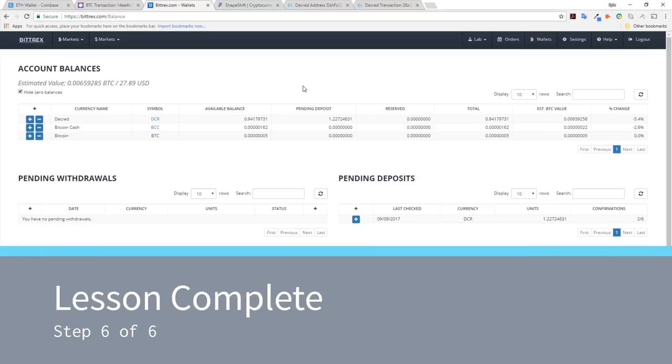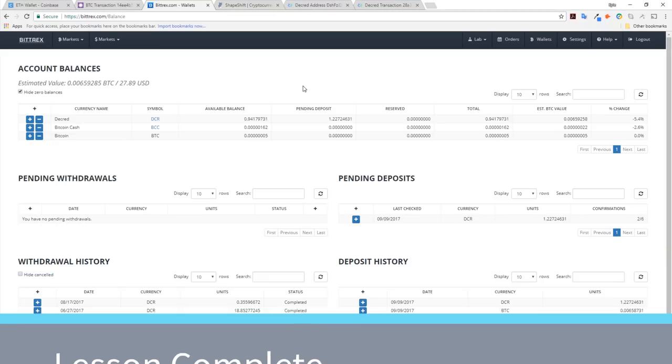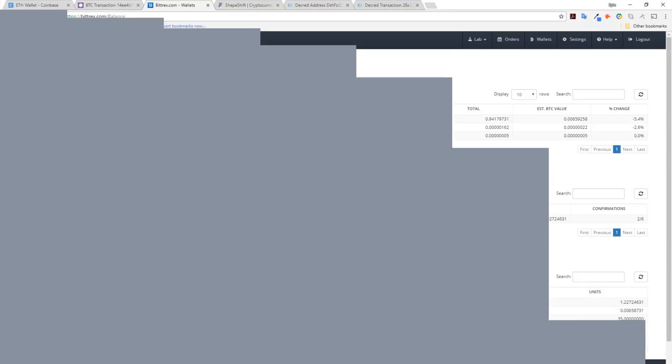This marks the end of this lesson. In this lesson, I've introduced you to the fundamentals of exchanging fiat to cryptocurrencies. Using Bitcoin, I've also demonstrated an exchange between Bitcoin and Decred using Bittrex exchange. As well as this, I've also shown an alternative method using Shapeshift IO in an exchange between Ethereum and Decred.